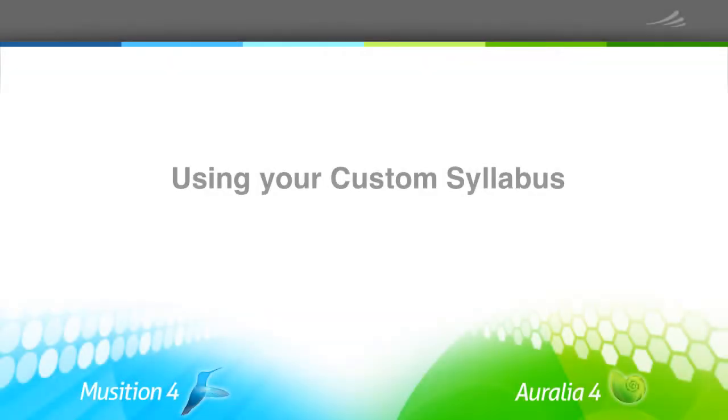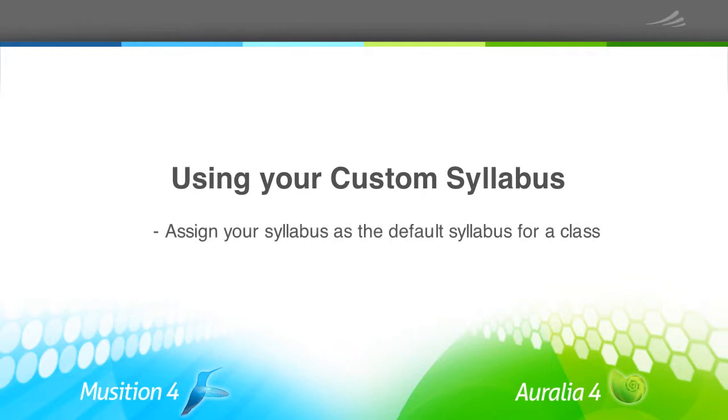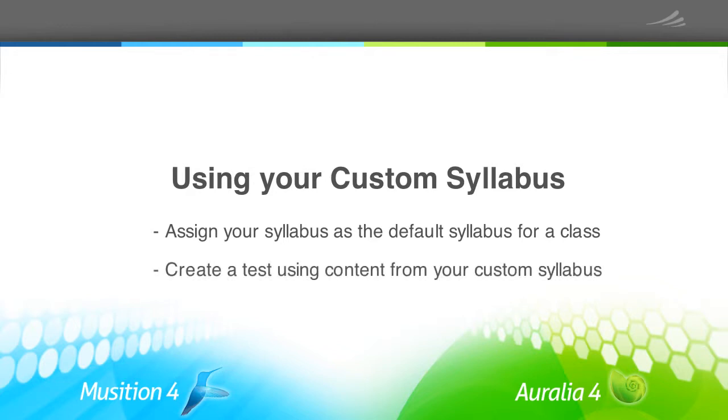Now that you have your customized syllabus, there are two important ways that it can be used. Firstly, as the instructor, you can assign it as the default syllabus for any of your classes, allowing your students to practice using your custom levels. Secondly, you can create your own tests and worksheets that use the content from your syllabus. There are other Aurelia and Musician training videos that explain these features in detail.